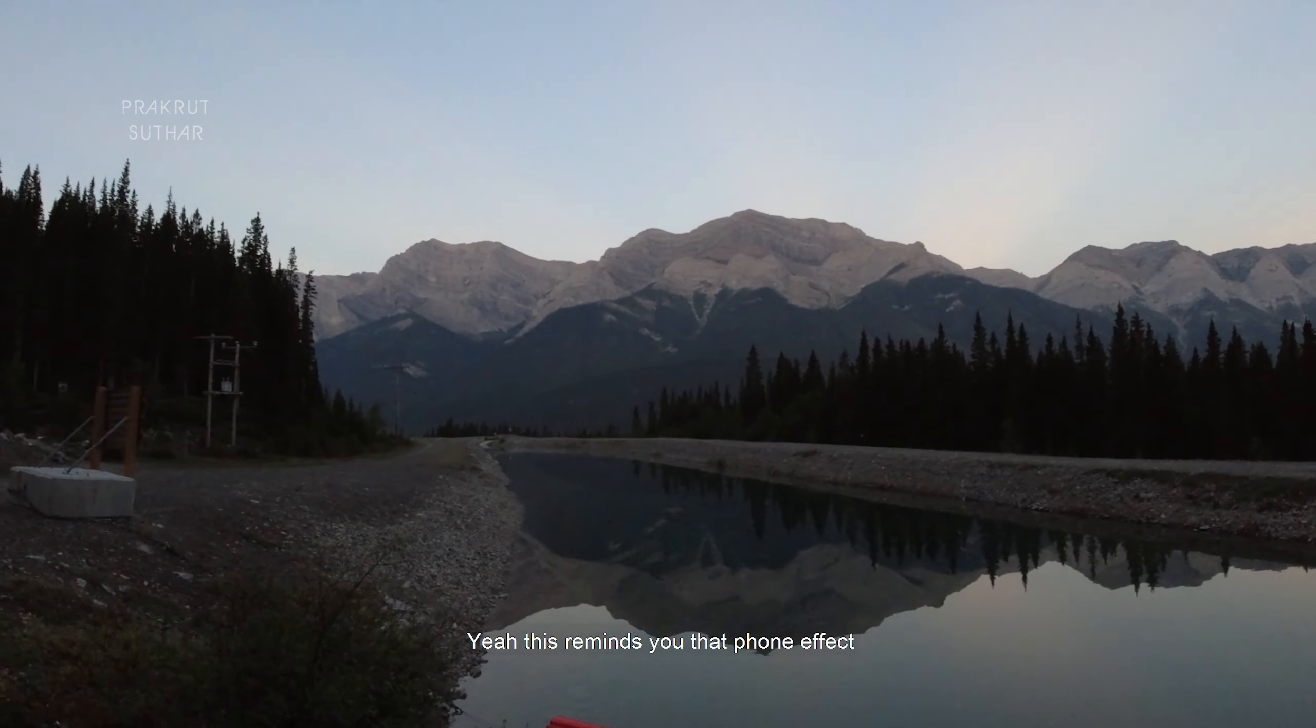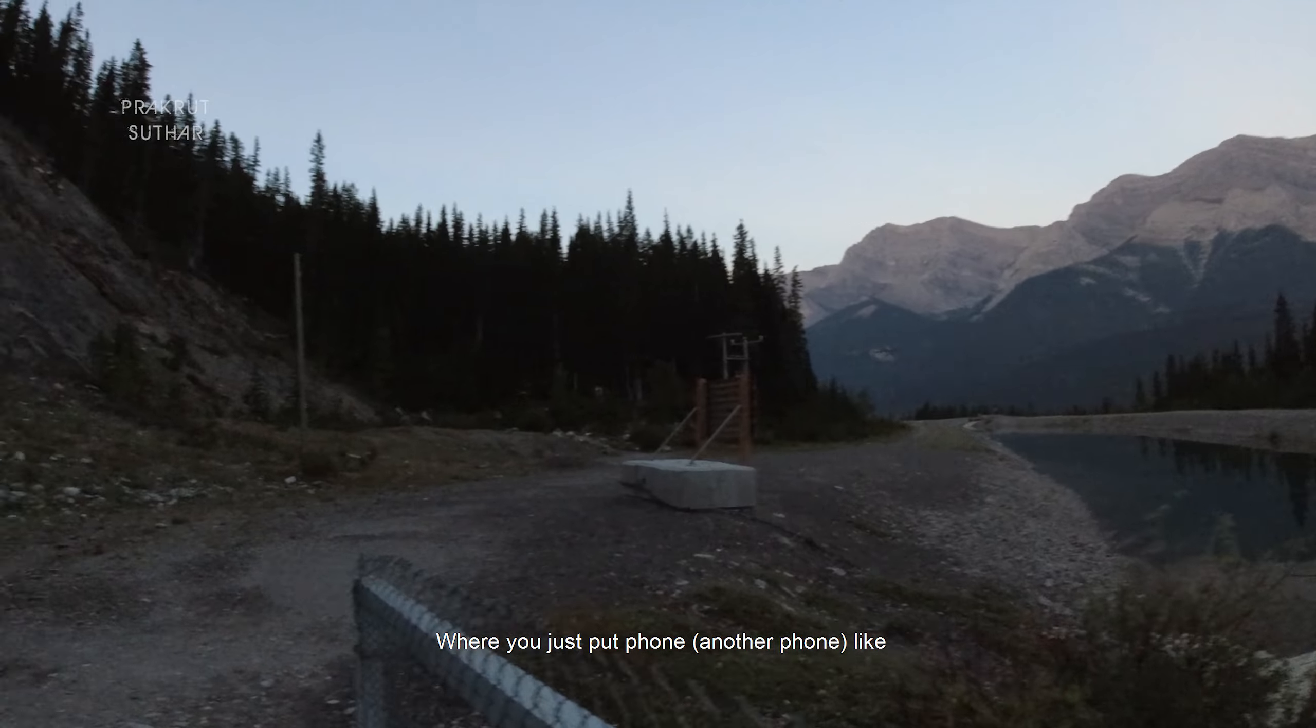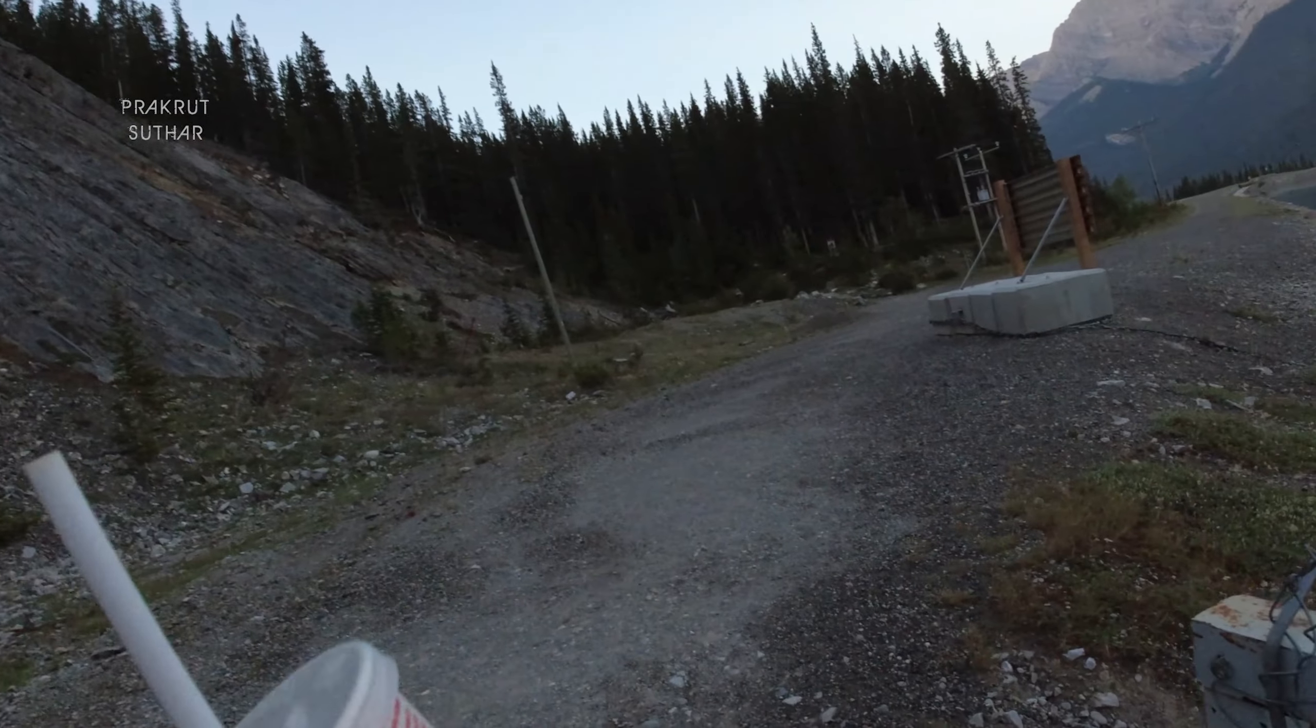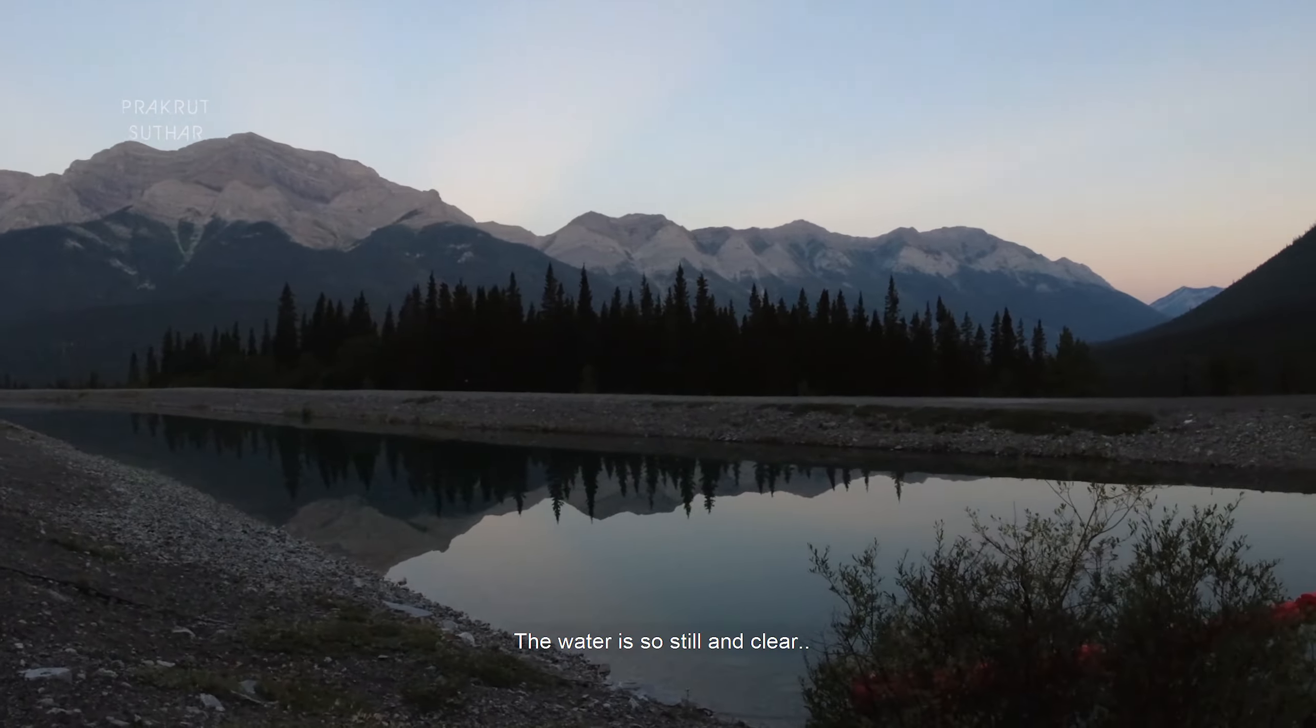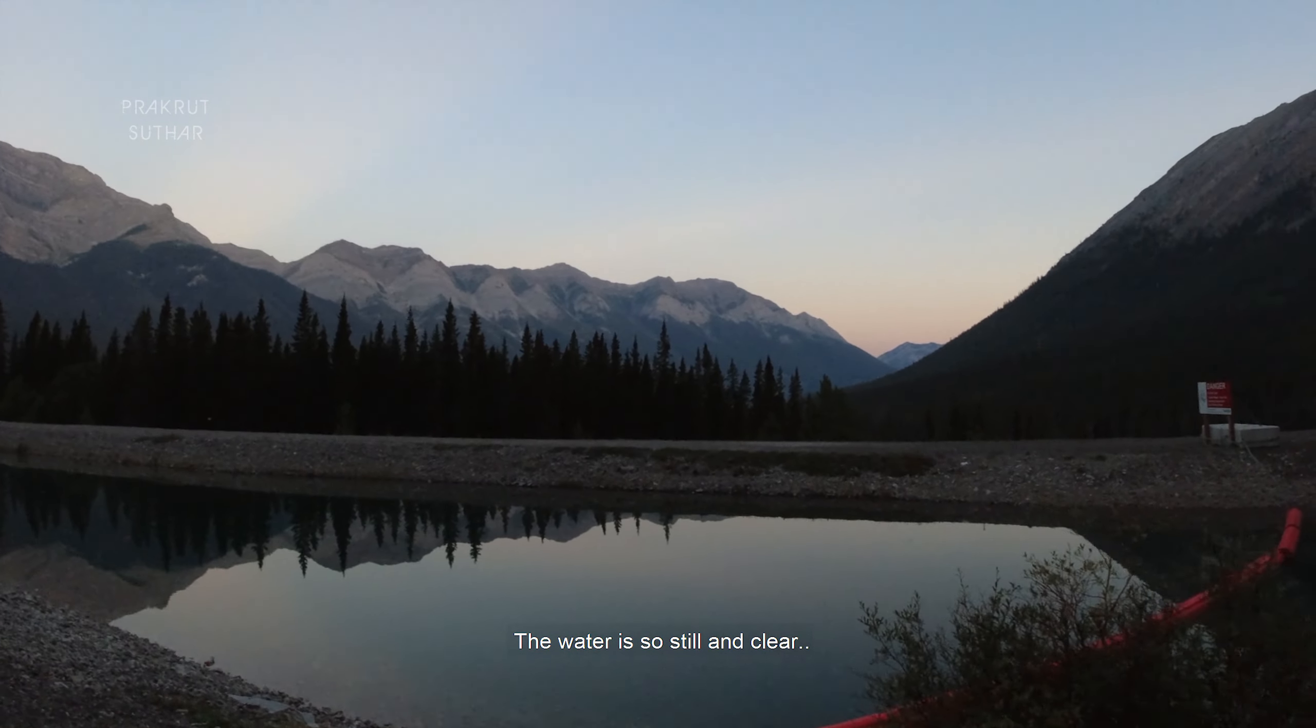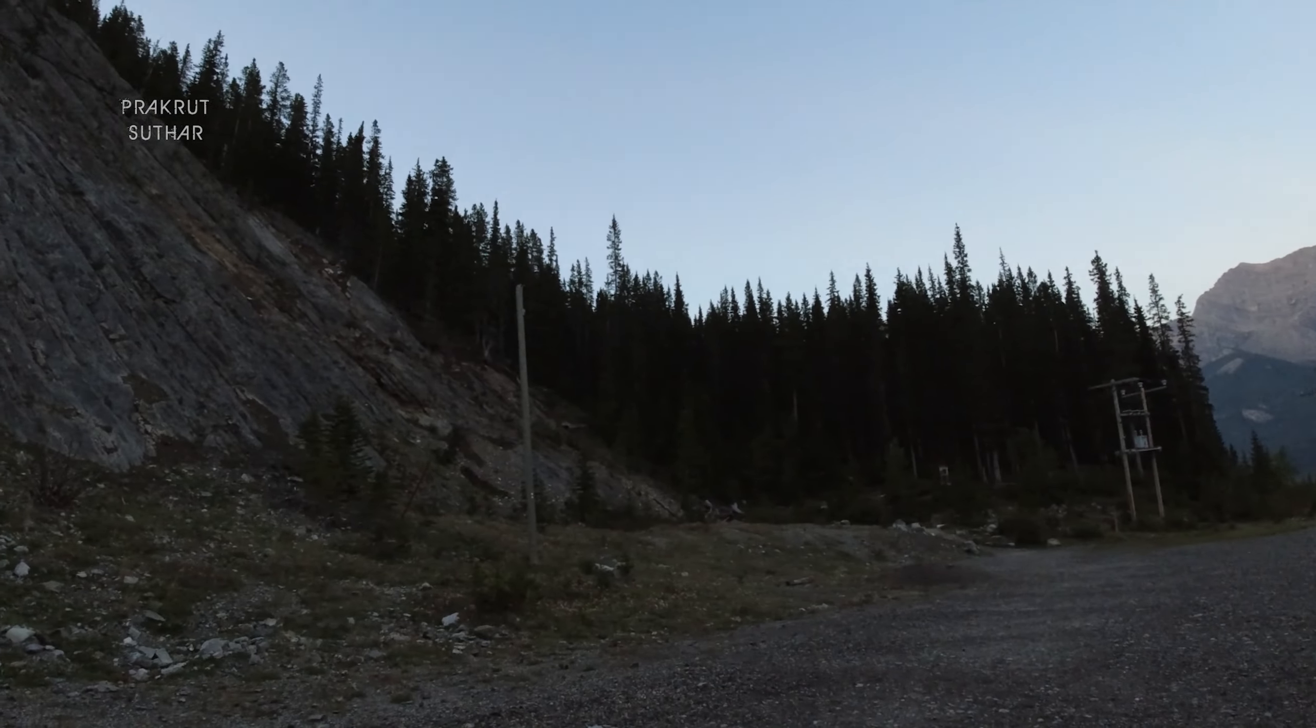Yeah, this reminds you of that phone effect where you just put a phone and capture a photo. The water is so still and clear that you can see so many things.